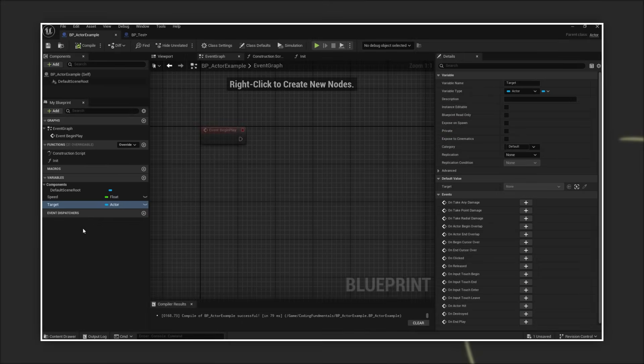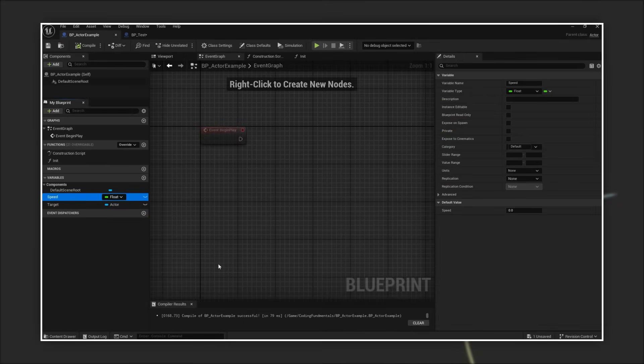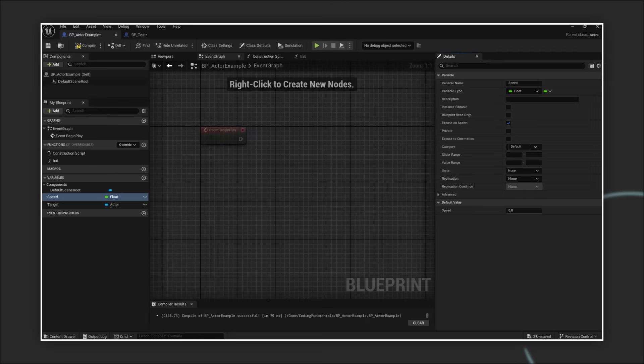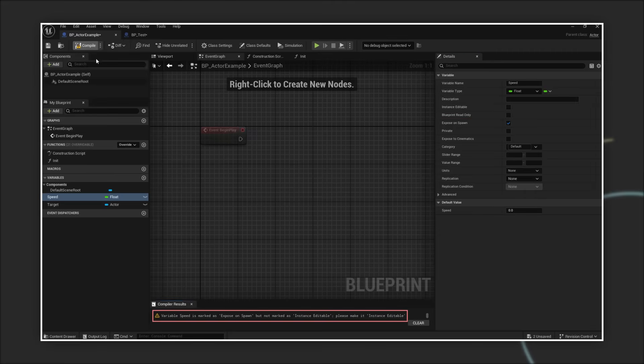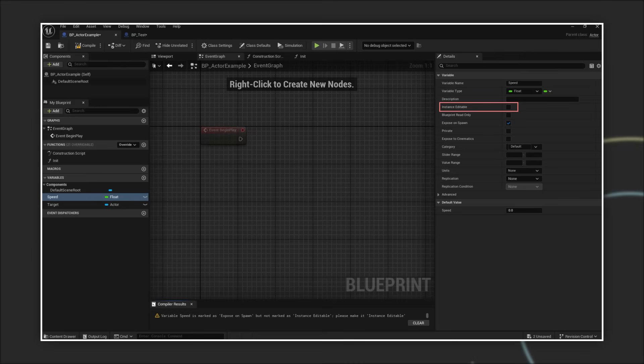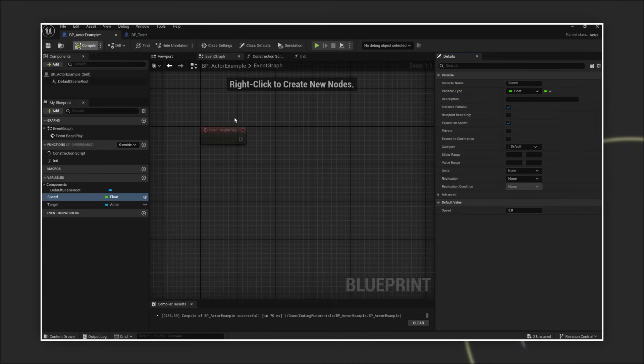Select the property in your blueprint and in the details panel check the box expose on spawn. If we compile the blueprint now we will get a warning that activating this option requires instance editable to be enabled as well. If you do that you can compile your blueprint without any issues.